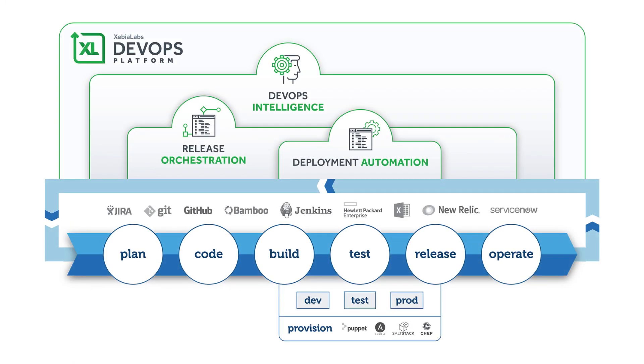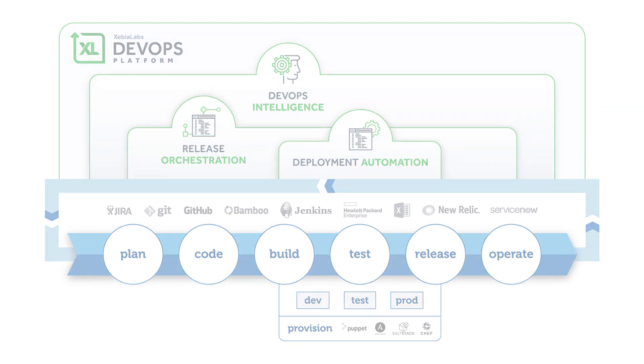The XebiaLabs DevOps platform helps you deal with the reality of software releases. Let's look at an example of the way that XebiaLabs enables you to track the delivery of software from code to production, even when a release doesn't go according to plan.